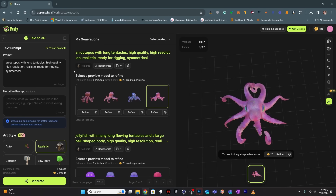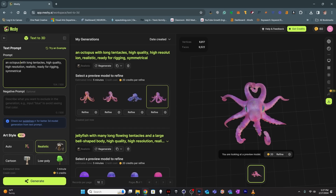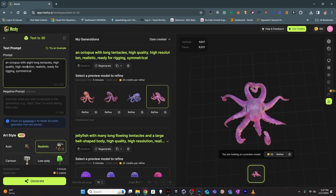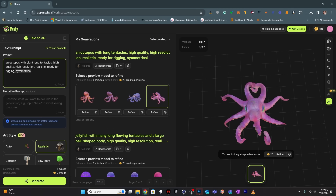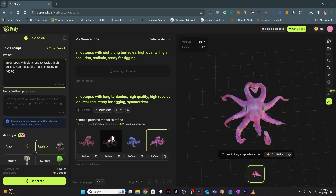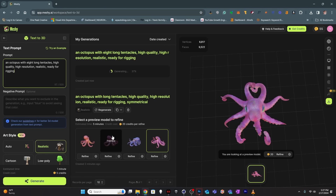Let's try again: an octopus with eight long tentacles, high quality, high resolution, ready for rigging. I'll remove the symmetrical part and generate. It's nice that each generate only costs five credits to produce the first version, and then you can decide which ones to work with from there.